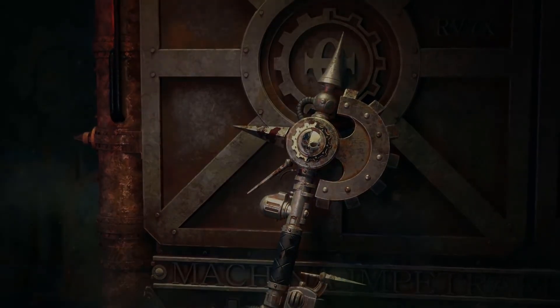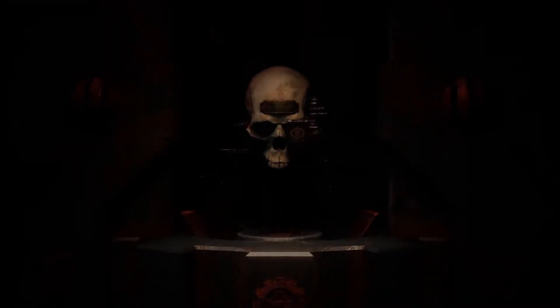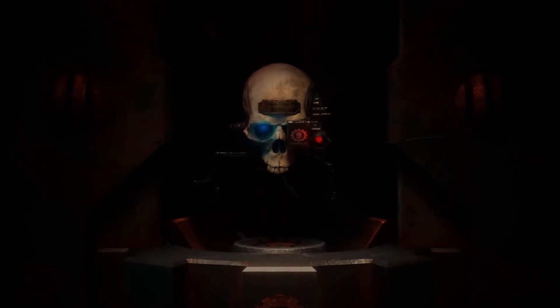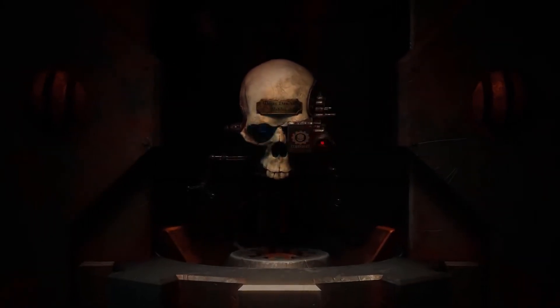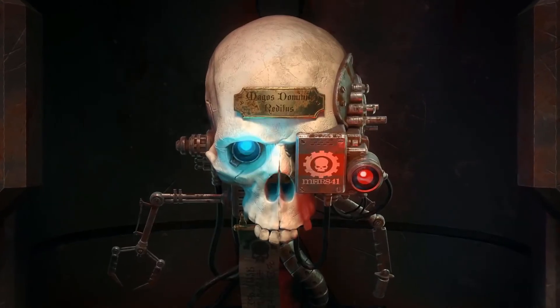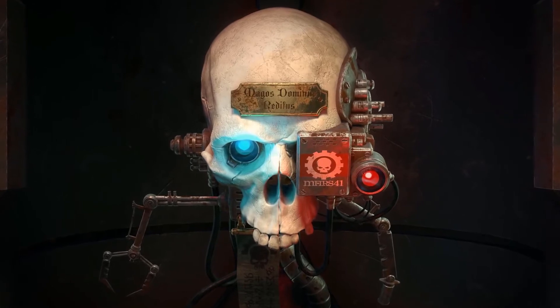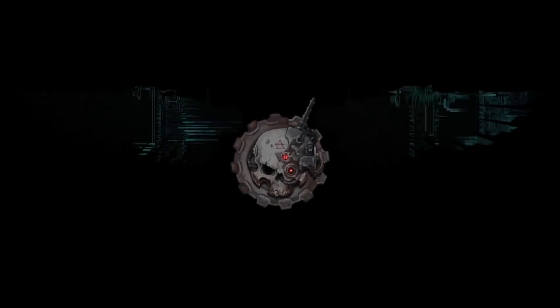For the moment I understood the weakness of my flesh, it disgusted me. I craved the strength and certainty of steel. I aspired to the purity of the blessed machine.